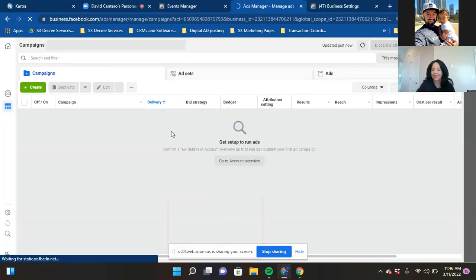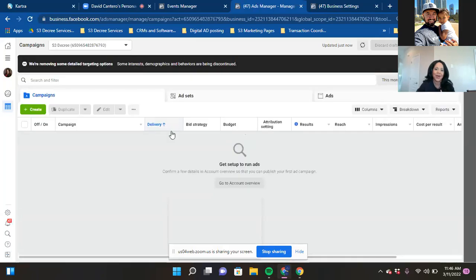Without all that setup, most people just come straight here, click the green button, and claim they're running an ad. It's like — you're blowing money! I hear it all the time. So now that we have everything set up, as we come in and run our next ad, our objective is Conversions.